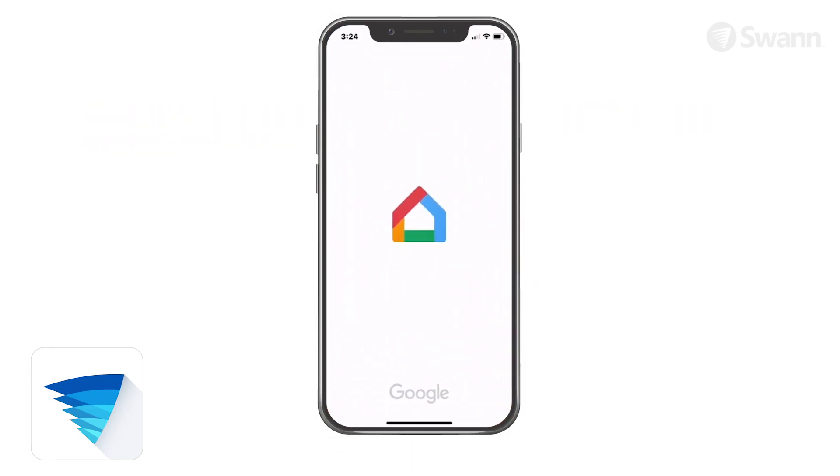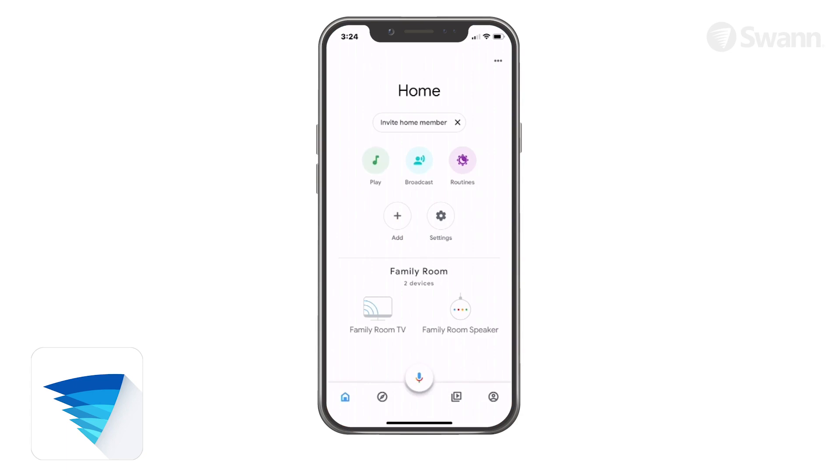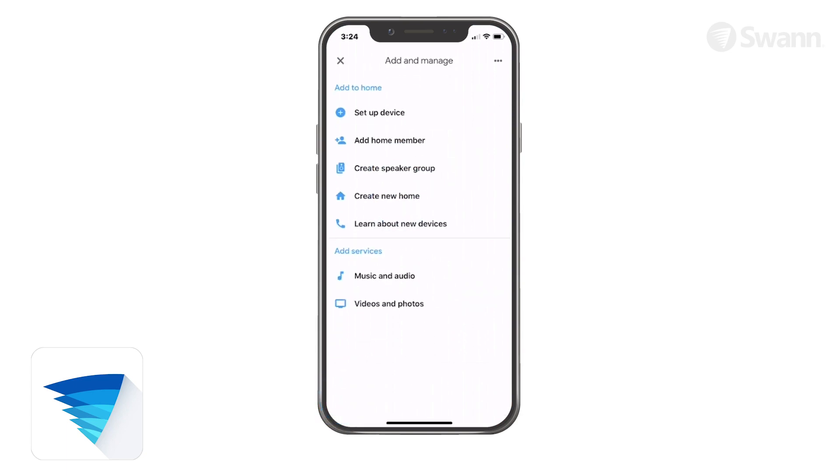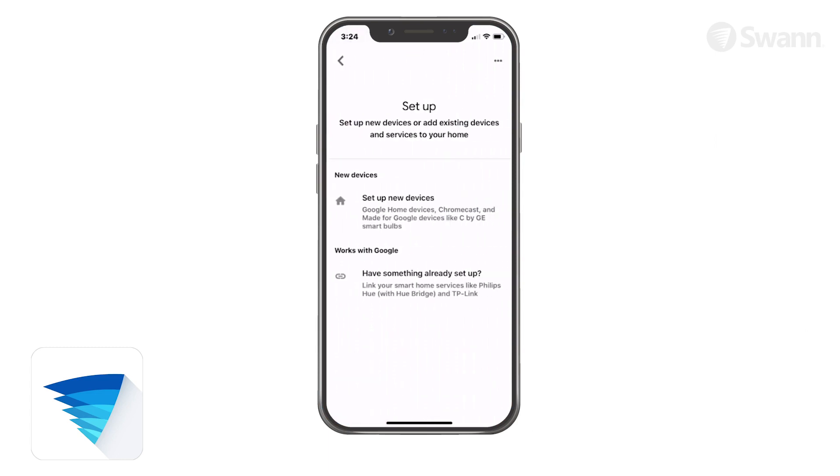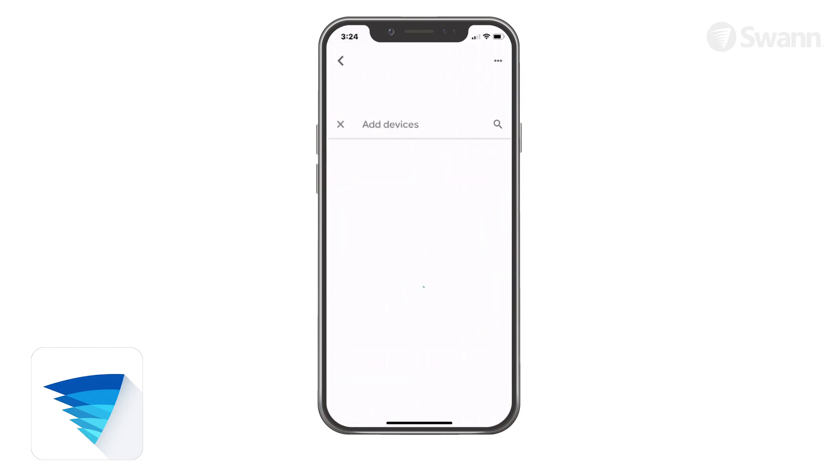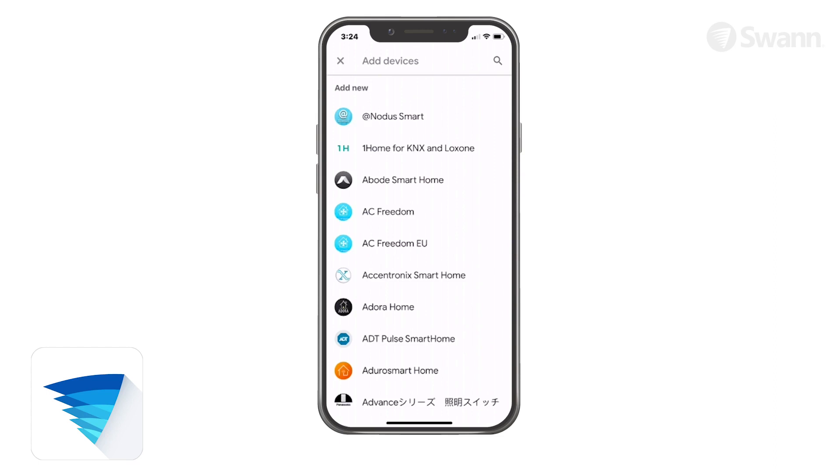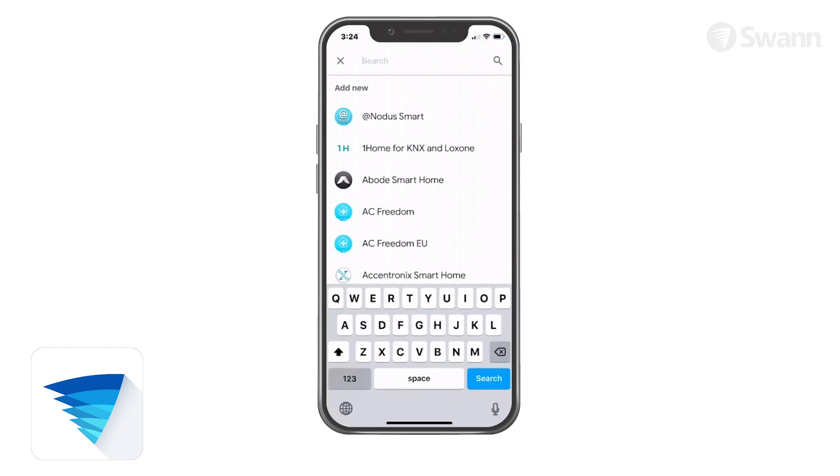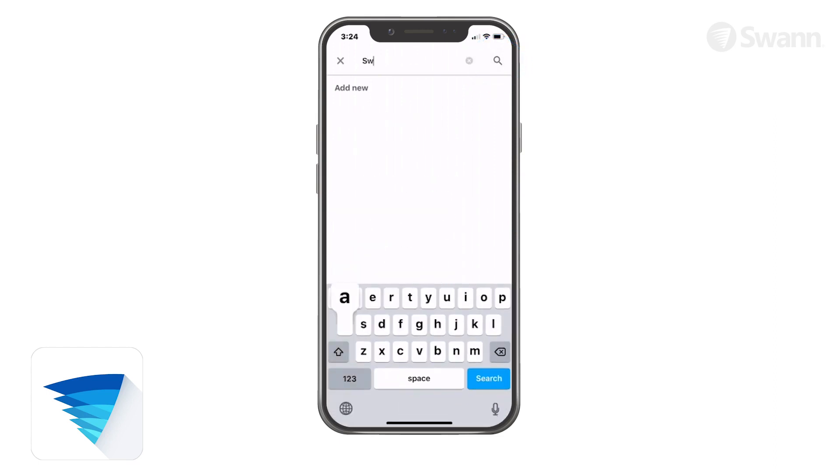Begin by opening the Google Home app. Then tap the Home tab. Now tap the Add button. Then choose Setup Device. Next, select Have something that's already set up. Now select the Search icon. Then enter SWAN Security.